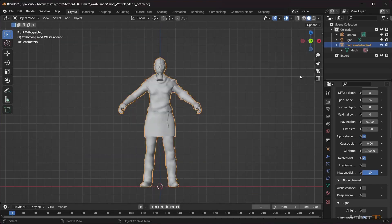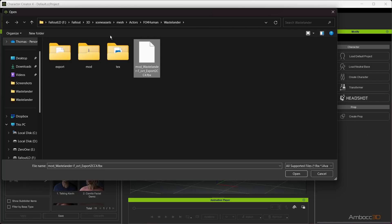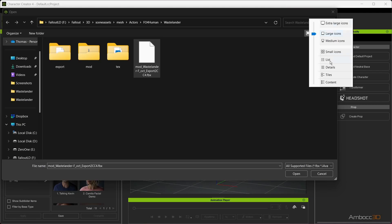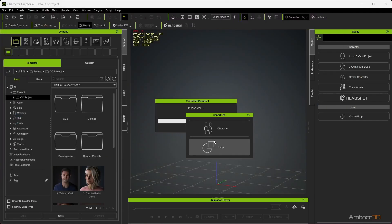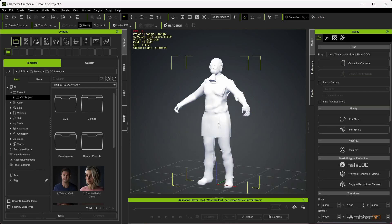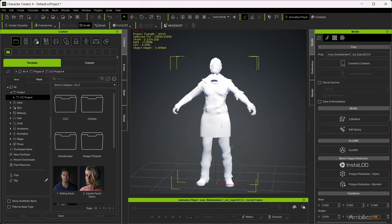Now, start up Character Creator 4. When you import the character mesh into CC4, use props instead of character. With the character option, it will expect a rig.